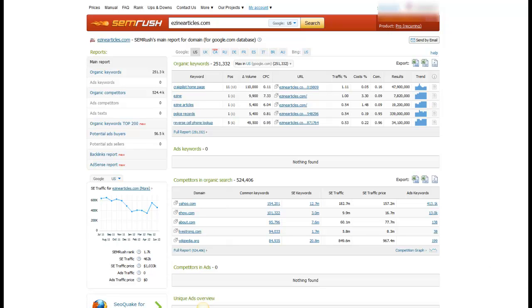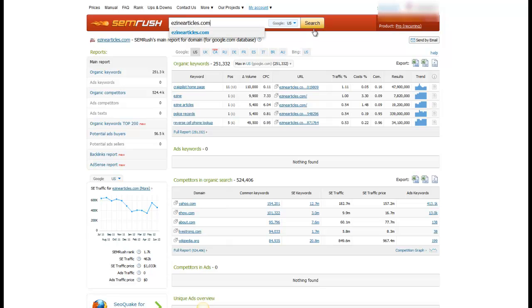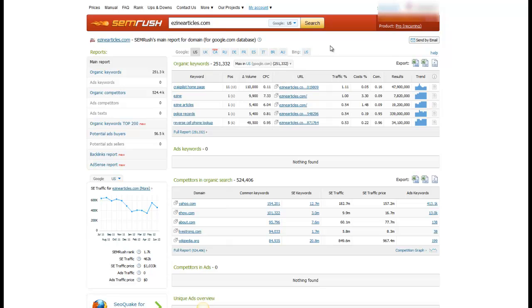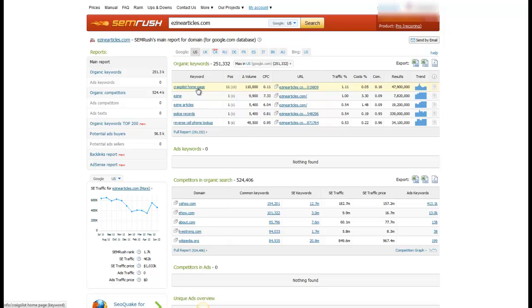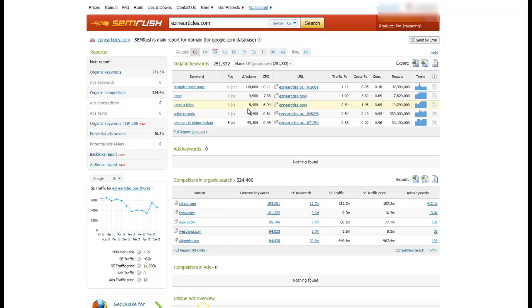And so what you do is you come in and you can punch in any URL here. I just did ezinearticles.com. I hit search and I'm going to show you the different features here. First, it shows you, and this is very cool, the organic keywords that ezinearticles is ranking for. Number 11 for Craigslist homepage, for police records, it's ranking number one.